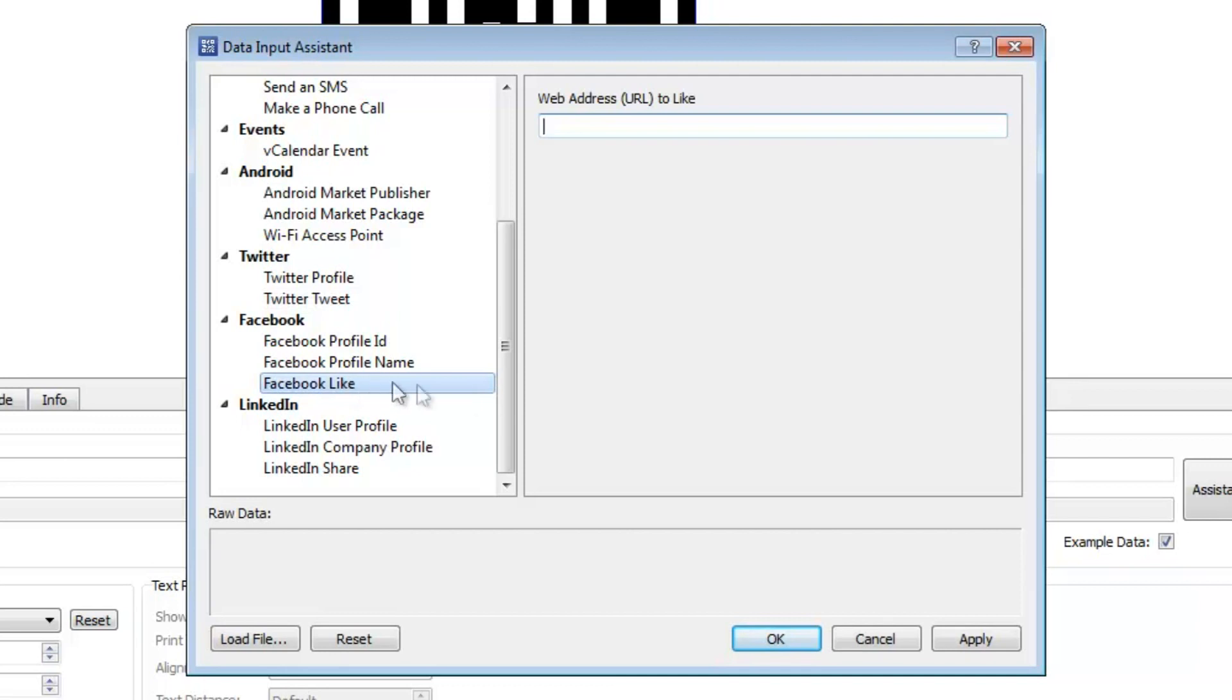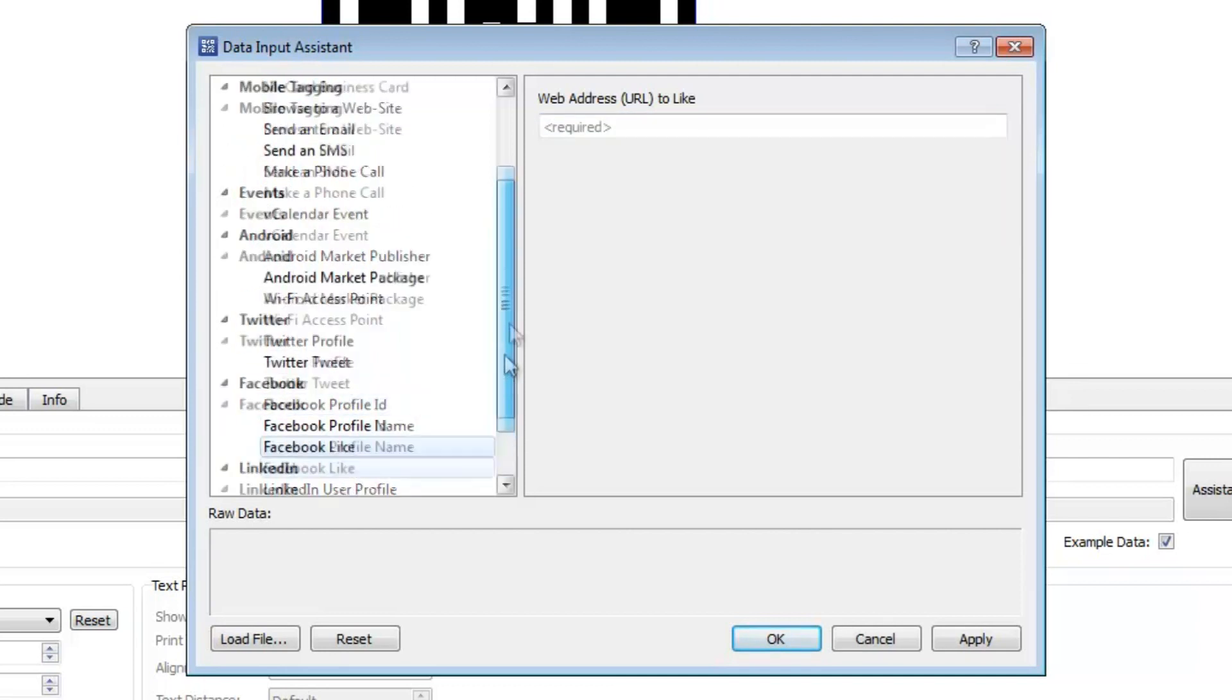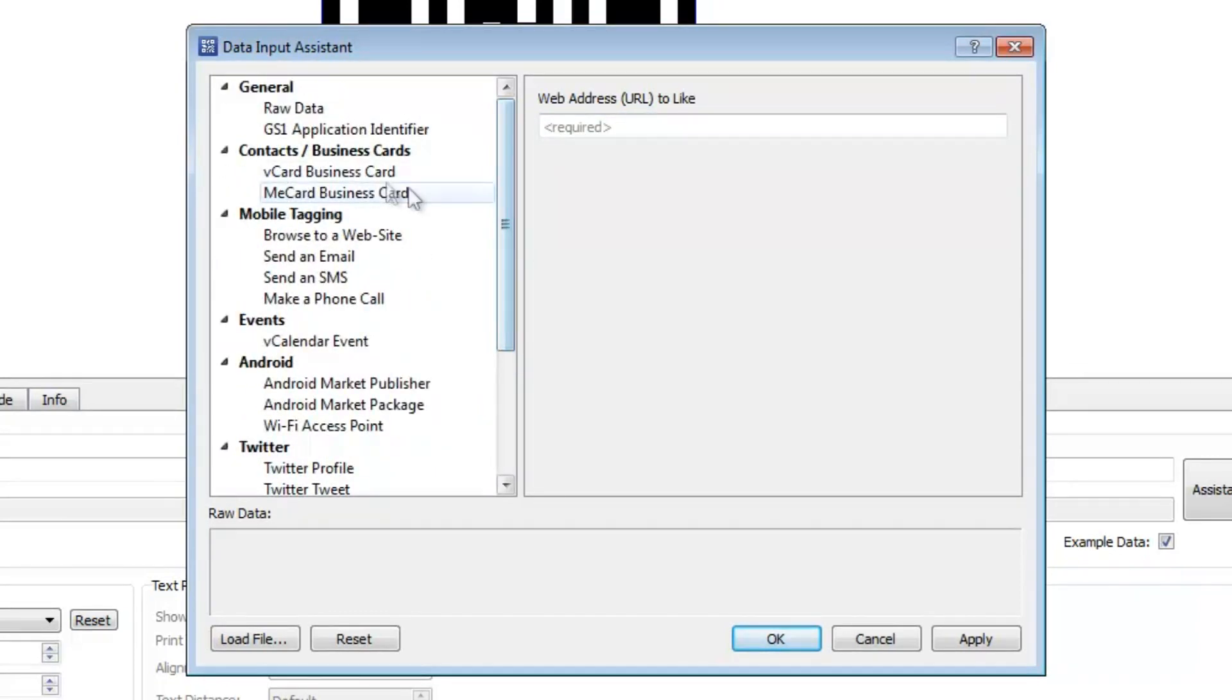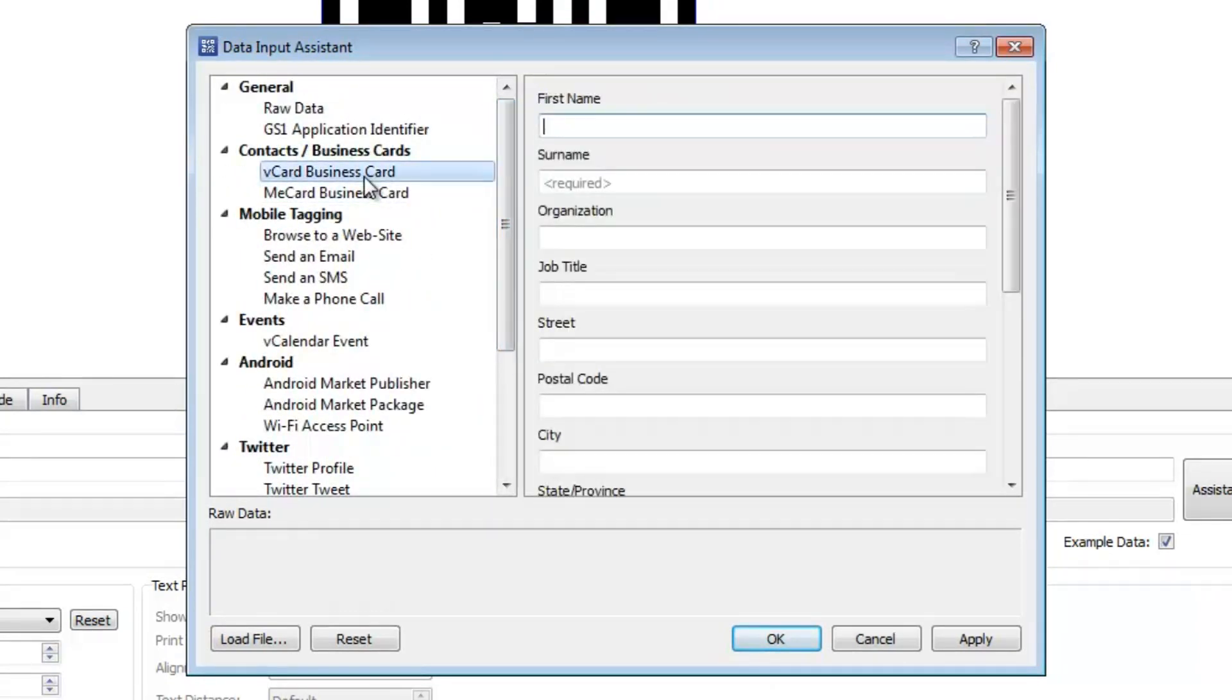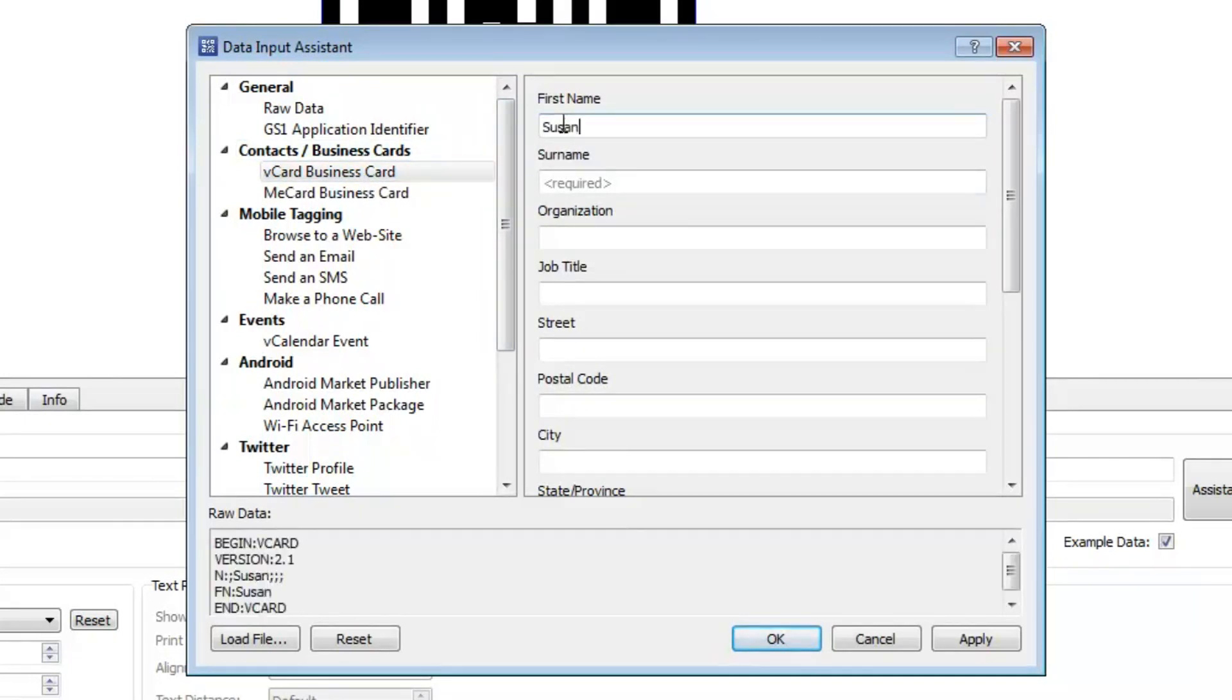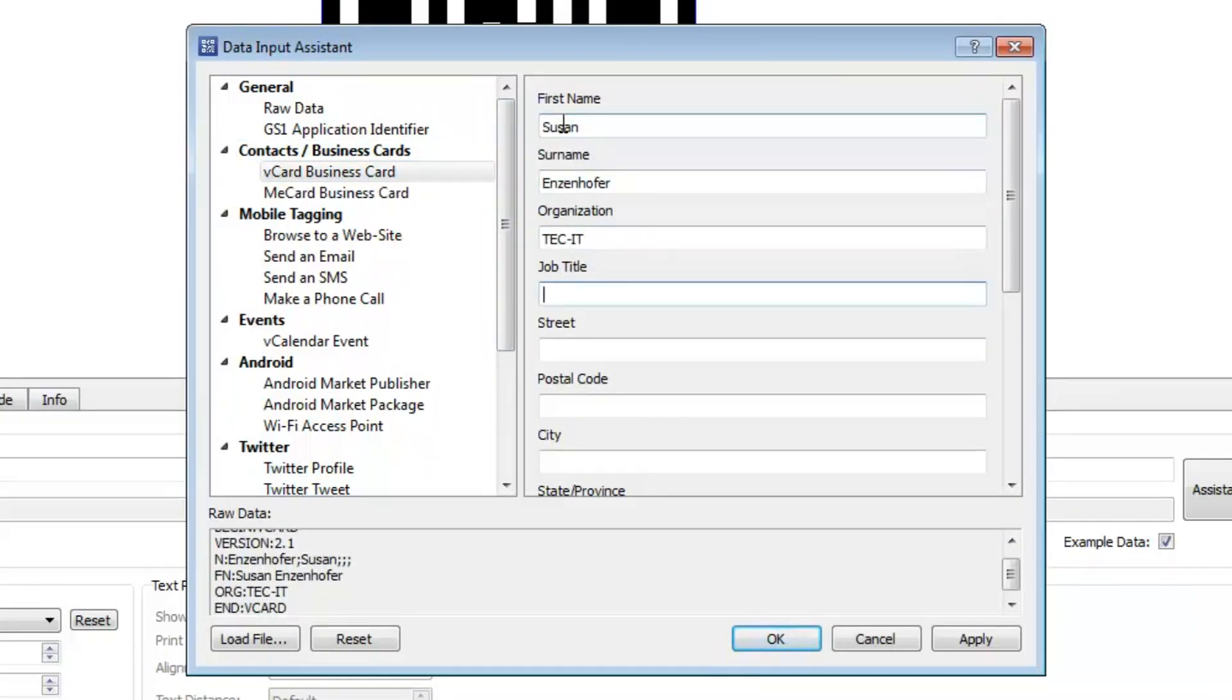In this example, I create a QR code for my business card using the popular vCard format. I enter my contact details.